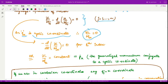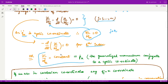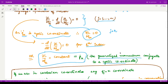Now substituting this value into the Euler-Lagrange equation for j equal to k, this quantity becomes zero, so we only have minus d/dt of (∂L/∂qk_dot) equal to zero for the kth index. When you integrate both sides, you have this quantity equal to some constant, and moreover this constant is pk, which is nothing but the generalized momentum conjugate to qk.